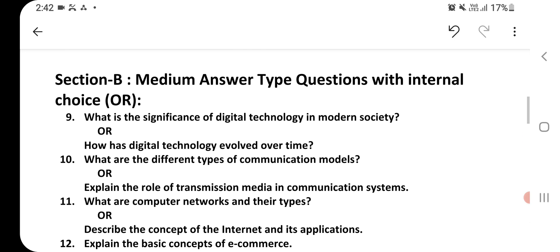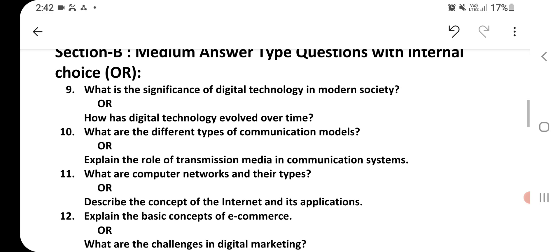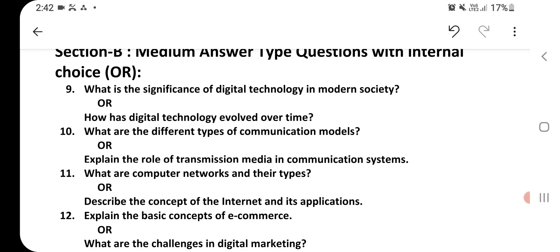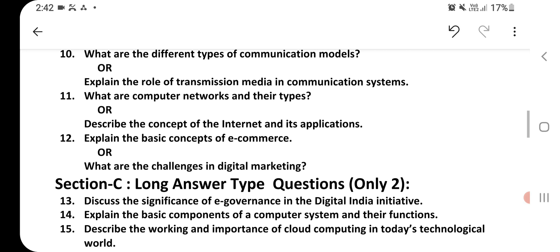Now Section B — medium answer type questions. Question number 9: What is the significance of digital technology in modern society? Or, how has digital technology evolved over time? Question number 10: What are different types of communication models? Or, explain the role of transmission media in communication systems. Question number 11: What are computer networks and their types? Or, describe the concept of internet and its applications. Question number 12: Explain the basic concepts of e-commerce. Or, what are the challenges in digital marketing?